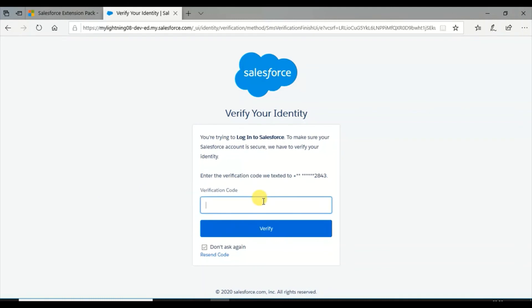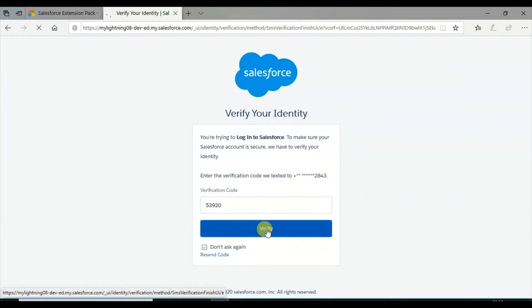I have got the code. The code is 53920. I am verifying it now.